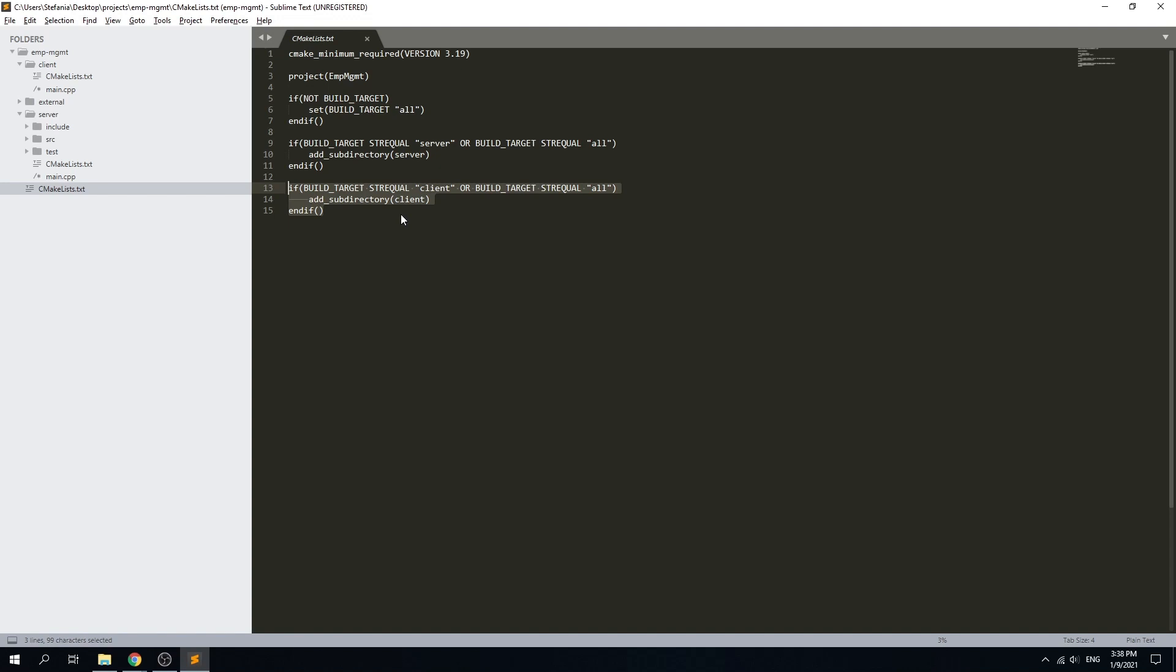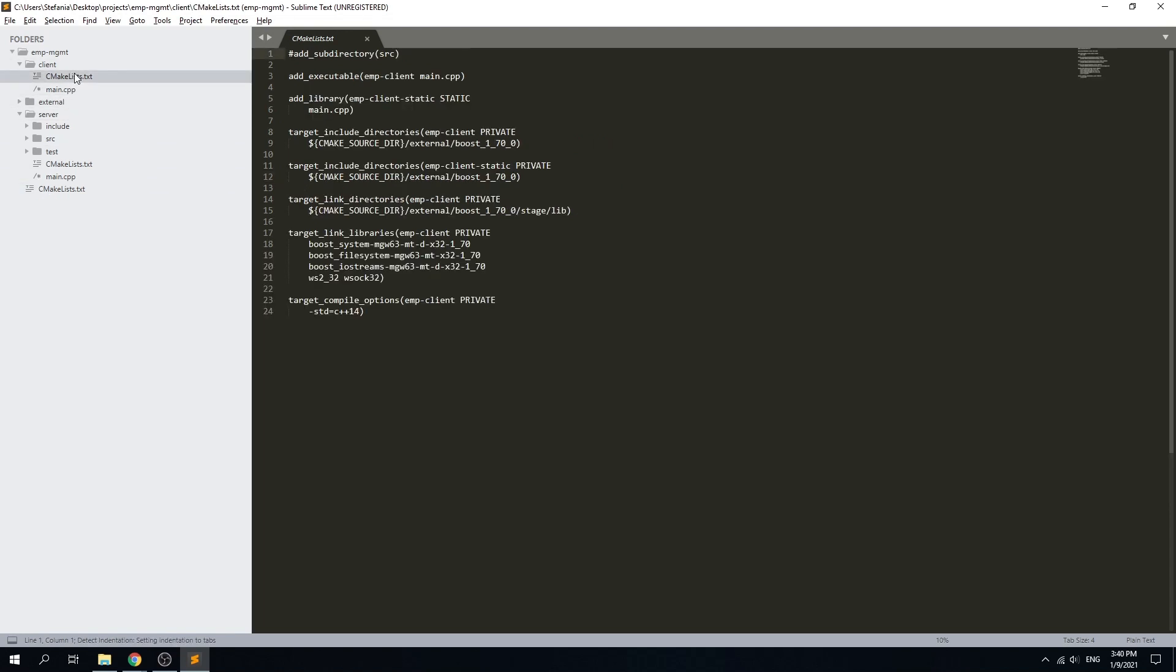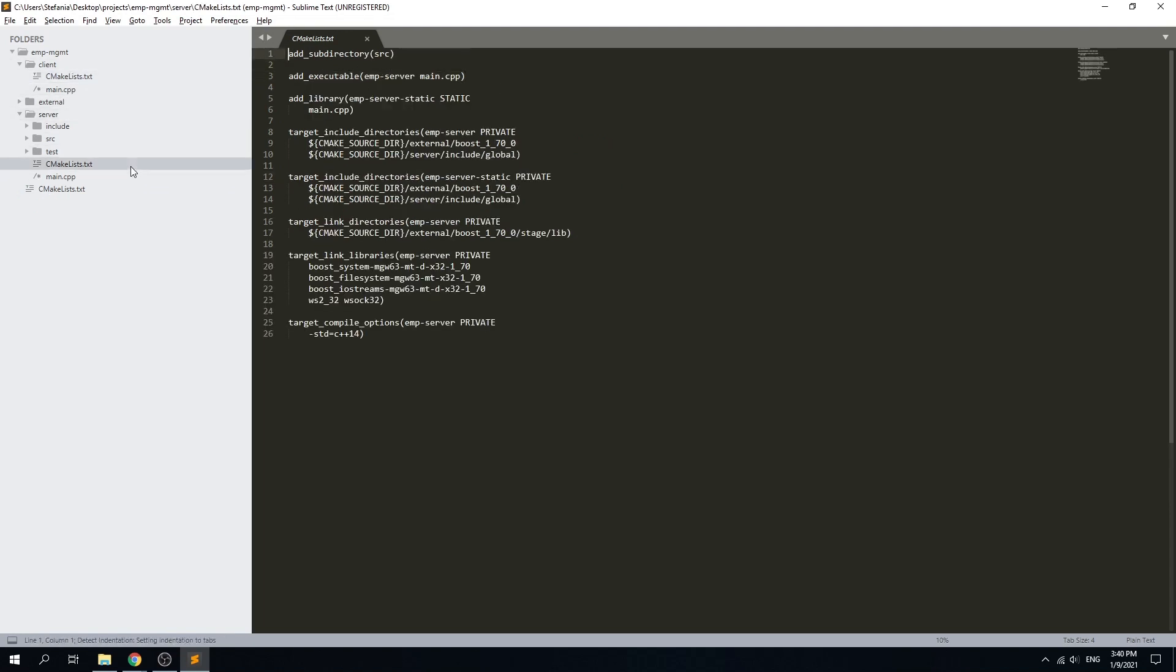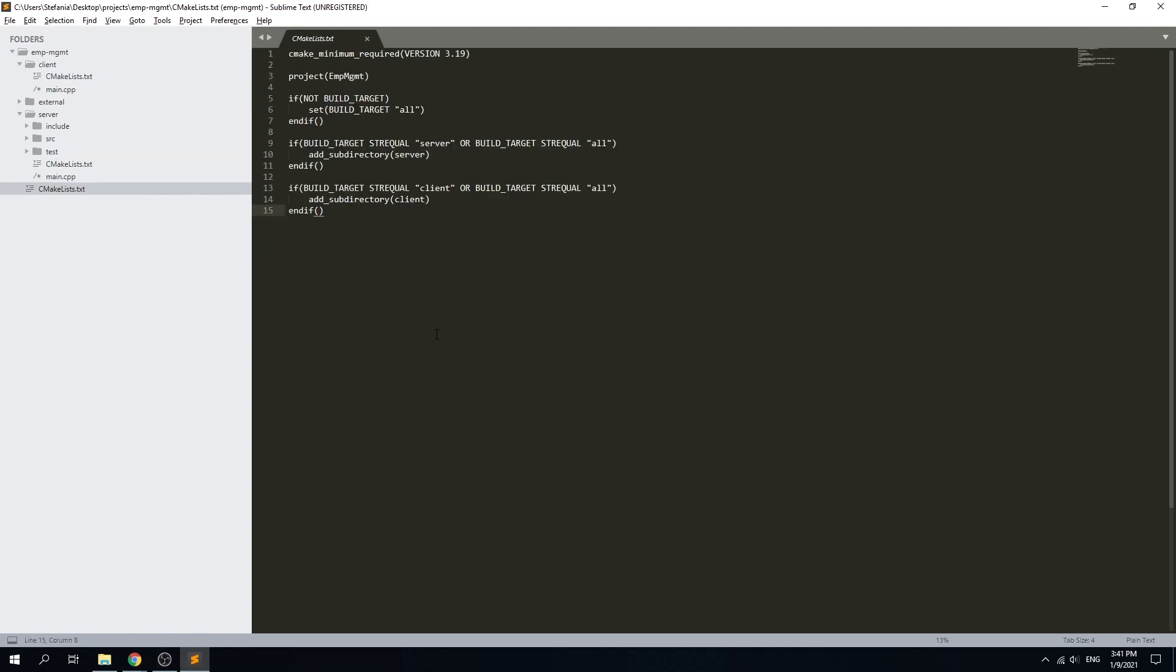If we take a look in the server and client CMake files from the respective directories, we can see that we have targets set up for each binary. Since we have the CMake build system set up for our project, we need to make Sublime run it somehow, so we need to configure it.